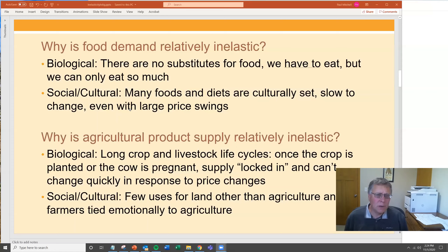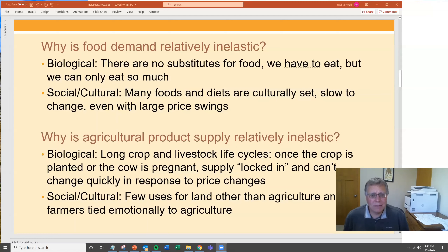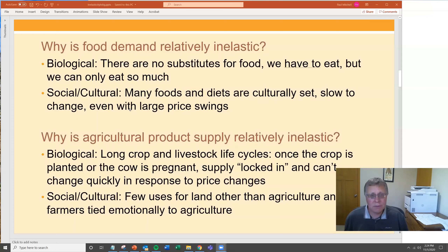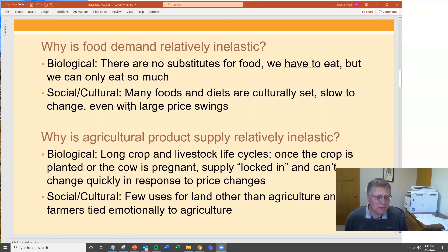The same thing happens on the supply side. Part of it is biological — there are long crop and livestock cycles. Once the crop is in the ground, you can't change it. Once the cow is pregnant, you're going to get a calf and the cow is going to give milk. You can't change quickly in response to price changes once you've locked into these biological cycles.